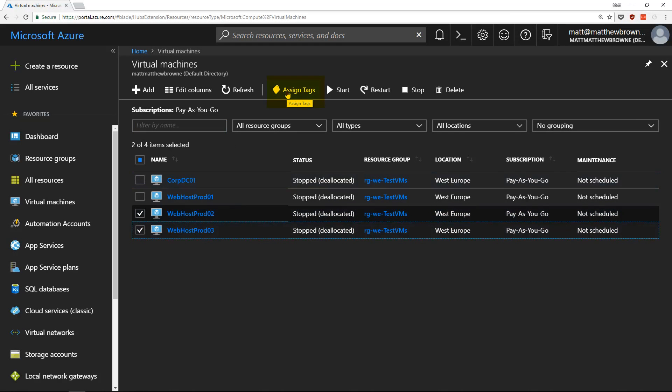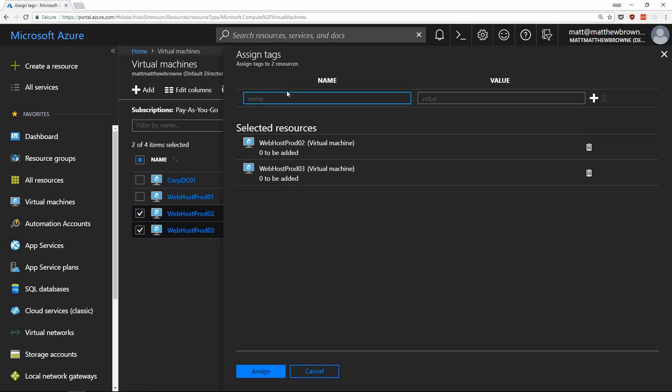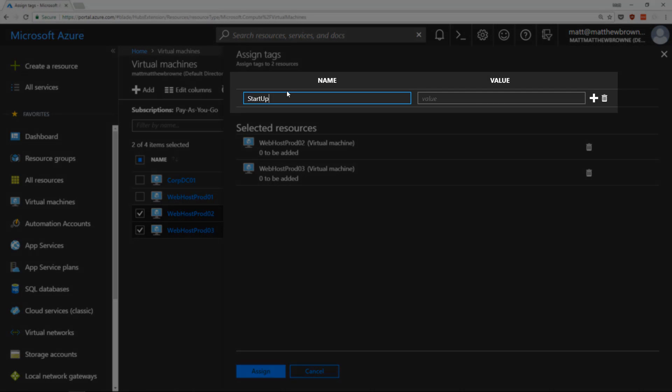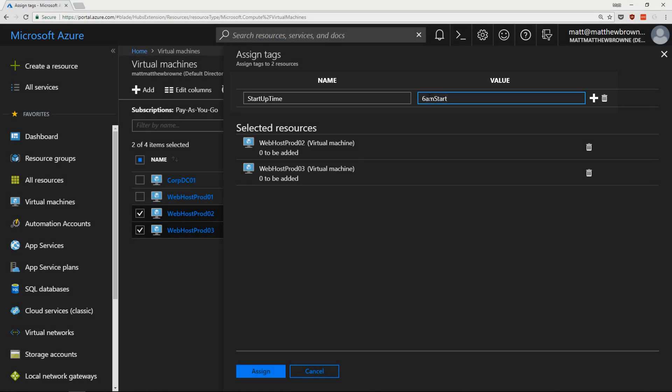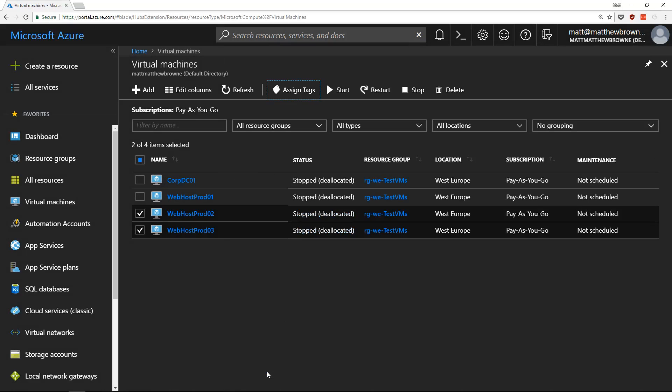Scroll up to the top to assign tags. We're going to give them a tag called Startup Time. Tags are going to be called 6am start. Click on Assign and that will assign the tags to the VMs.